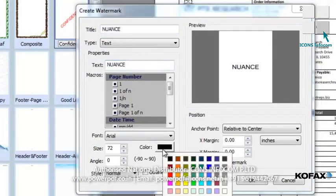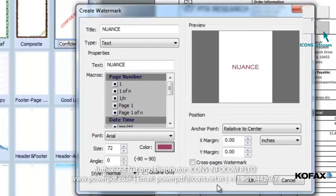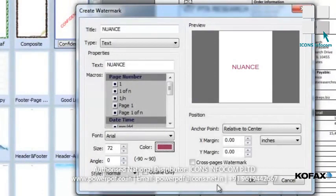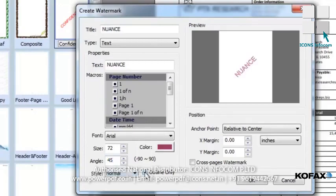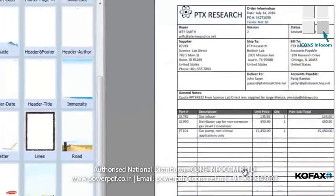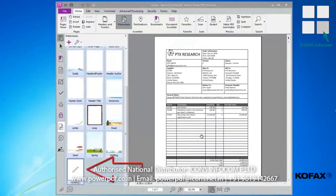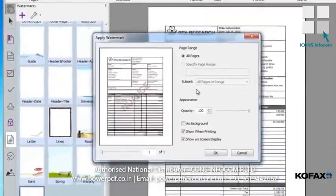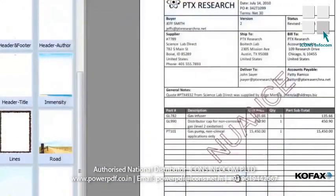Now let's change the color so it stands out against our black on white text — I'll select purple. Notice that as I make changes, I can see the effect of these changes dynamically in the preview window. Next, I'll change the angle of my text to 45 degrees. I'll further modify my text by selecting Outline Only and choosing Bold from the Style menu. That looks good. I'll click OK to accept my changes. We can now see our new watermark, named Nuance, in the Watermarks thumbnail panel. To apply it, I'll just drag and drop it from the Watermarks panel onto my document. Click OK, and our watermark appears as expected.